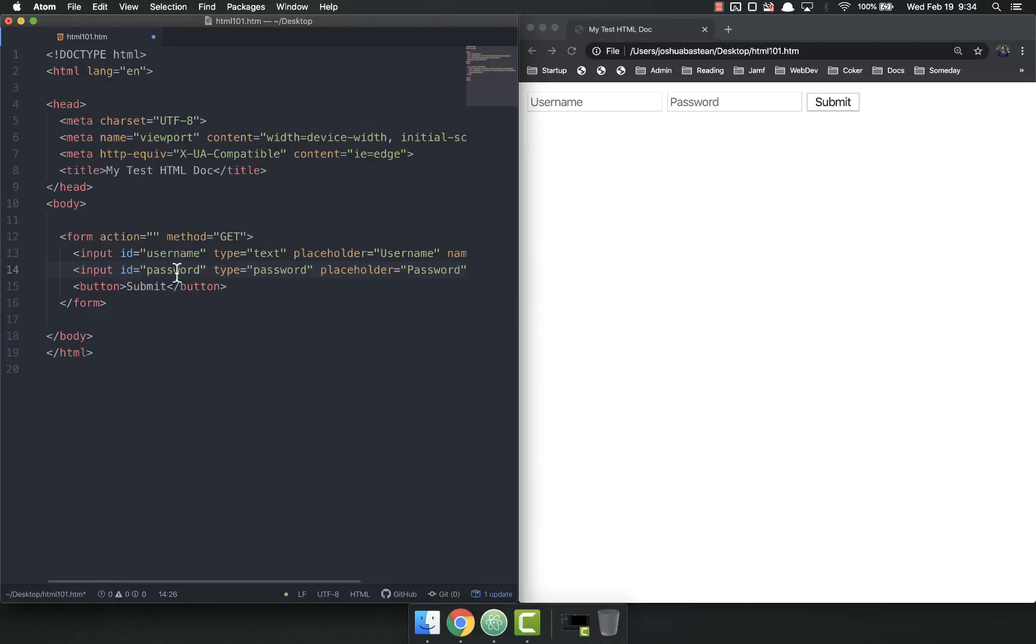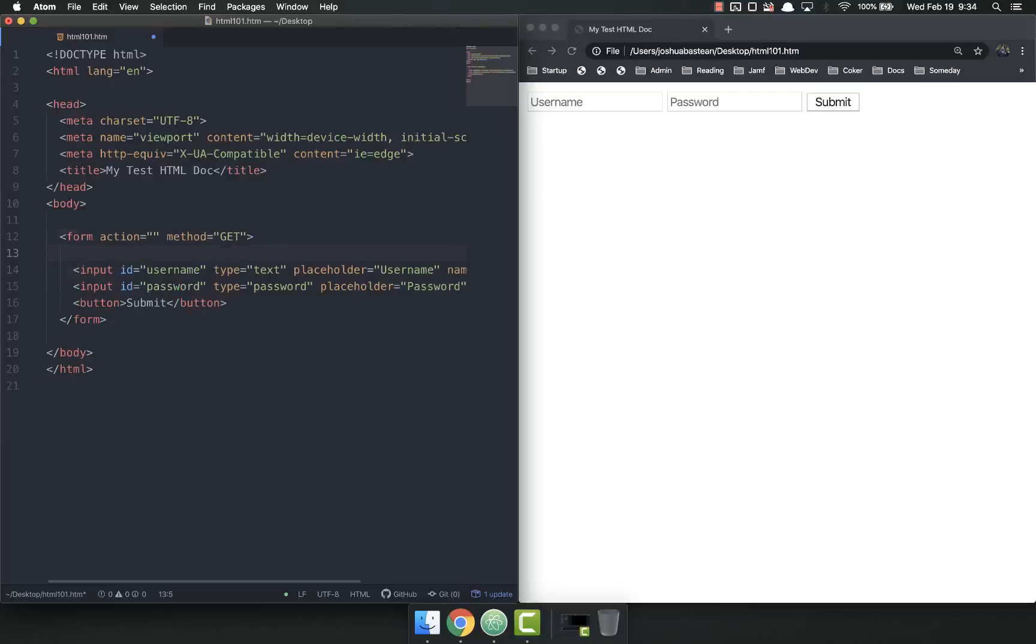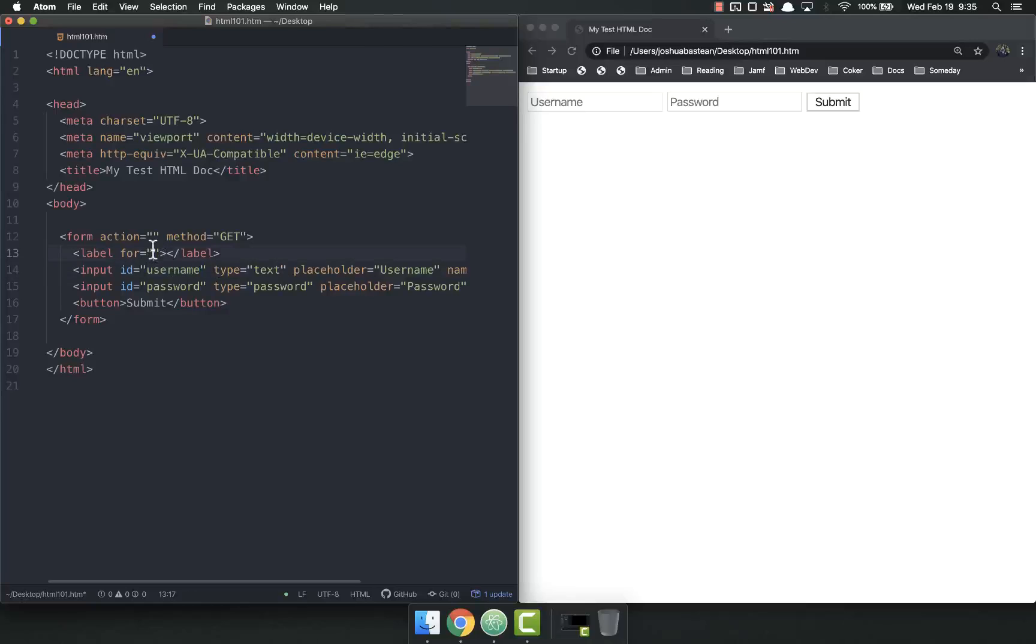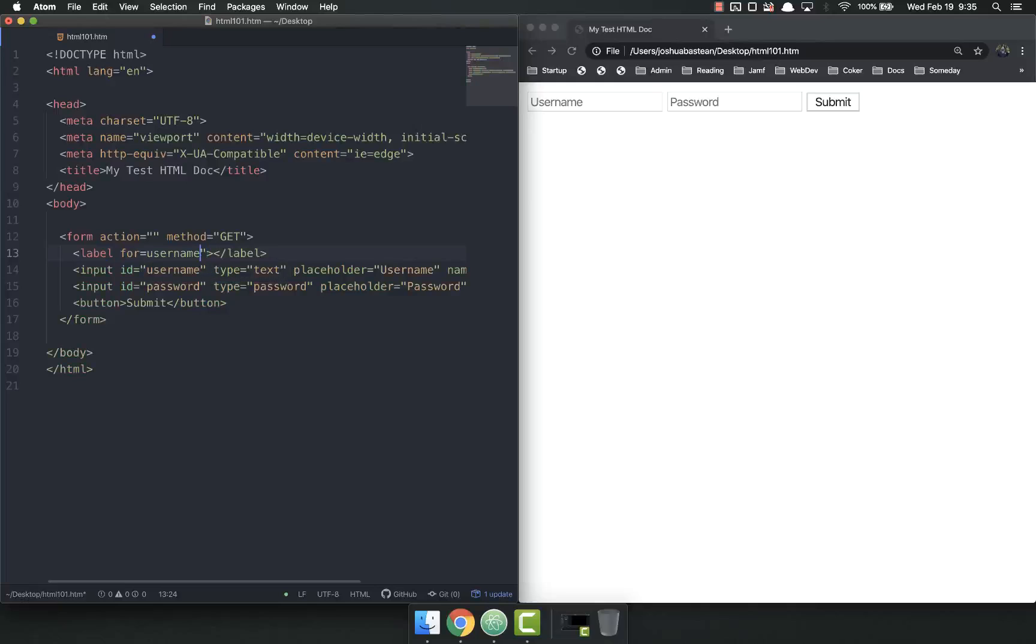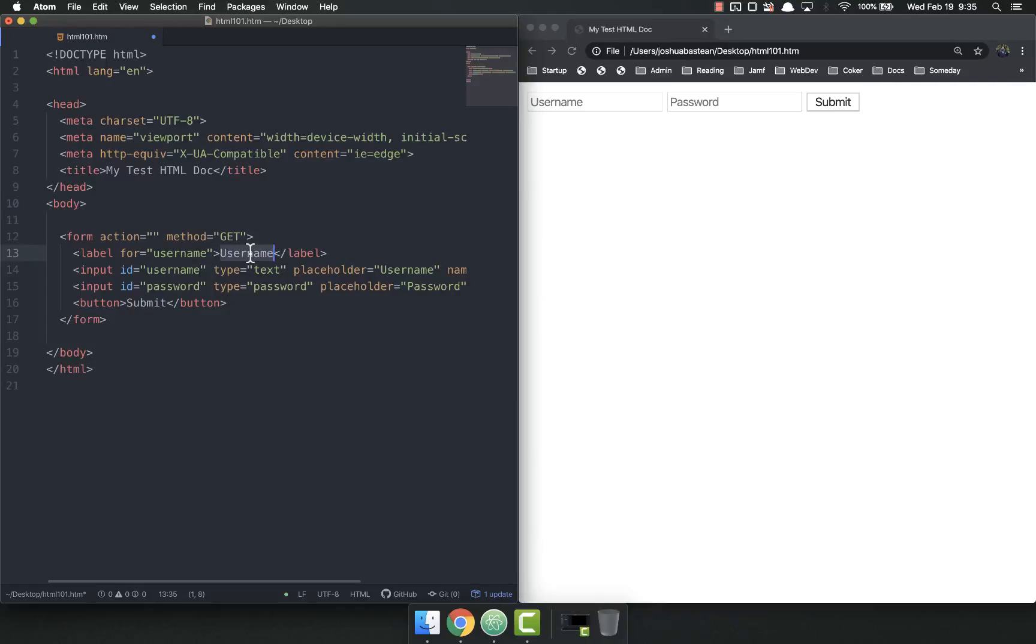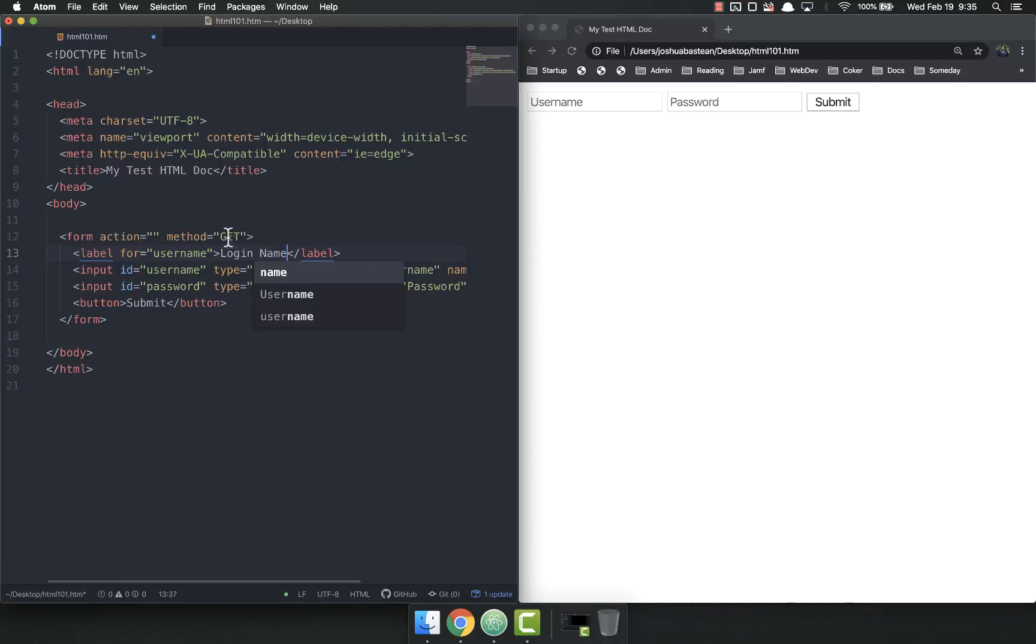And then step one is giving an ID to our inputs. Step two is to add the actual label tag. So label for, and then you put in whatever you named the ID for, username. I need to have quotation marks. And then you put in whatever you want here. This could be login name. It could be username. It could be whatever.